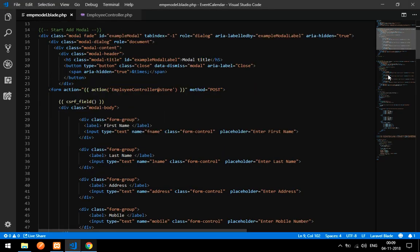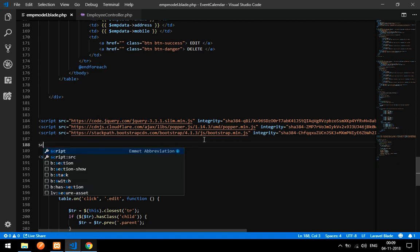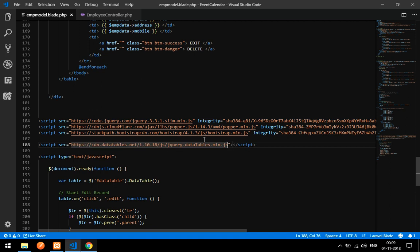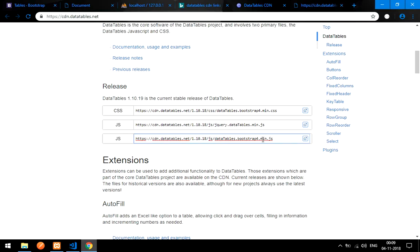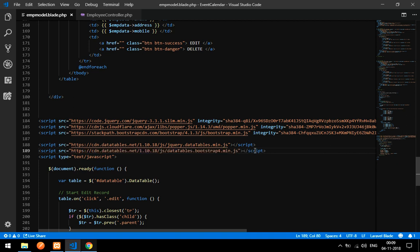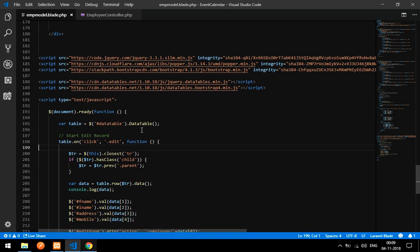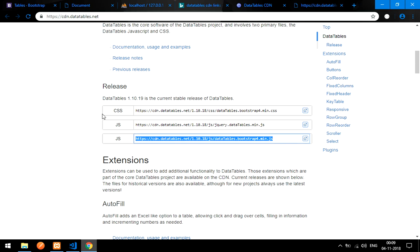Paste the CSS link inside the head tag as a link element. Then copy the JavaScript CDN — Ctrl+A, Ctrl+C. Go to the bottom of the body where the other scripts are and add a script tag with the src pointing to that JS CDN link. These two CDN links — the jQuery DataTable CSS and the Bootstrap DataTable JS — are essential; without them the edit won't work.